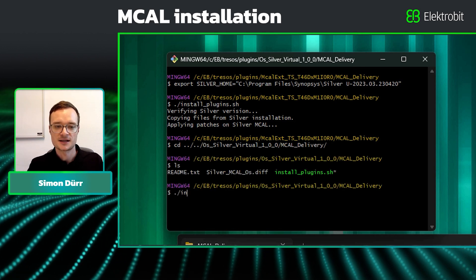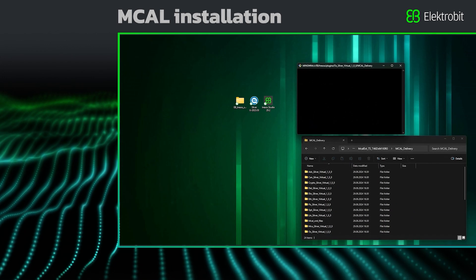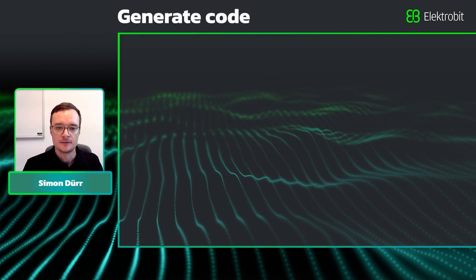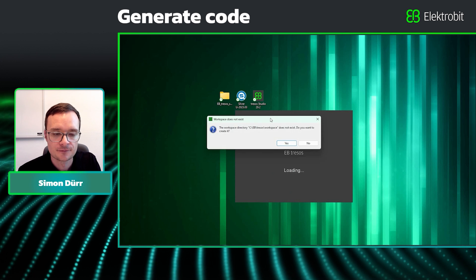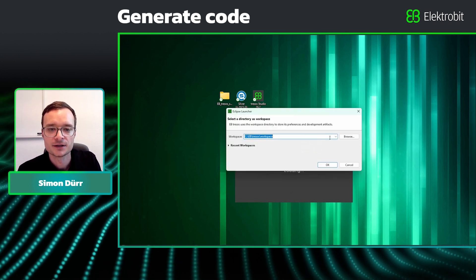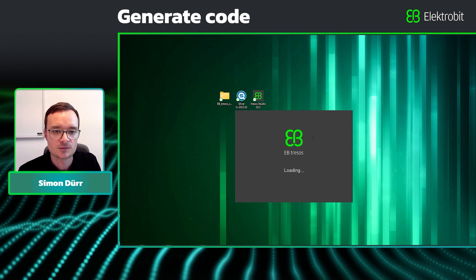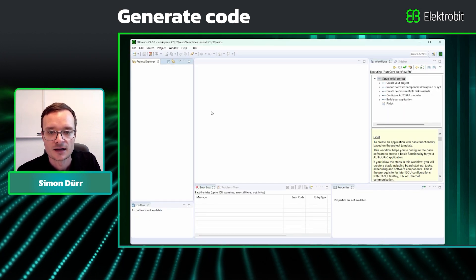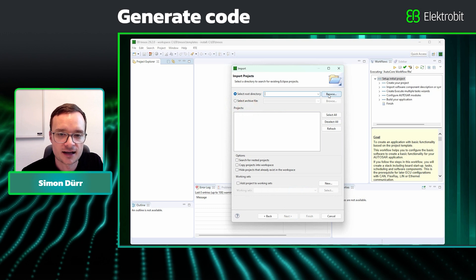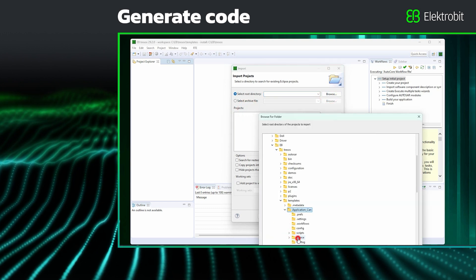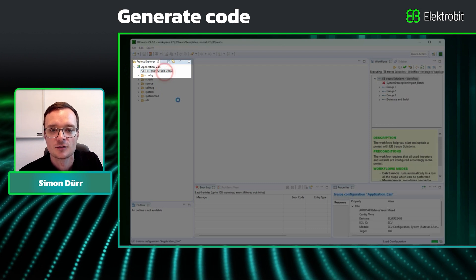We can now build one of the demo projects. In this tutorial I will build application CAN. The application Ethernet demo project can be built and tested in just the same way. Open EB Tracers Studio and open an empty workspace. I am choosing C:\EB Tracers\templates here because that is where the template projects are located; however, any other location works as well. As a next step, let us import the project application CAN into the workspace and open it. As we can see next to the root ECU node, the project is indeed for the Silver target.